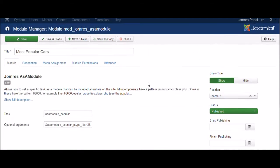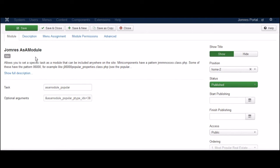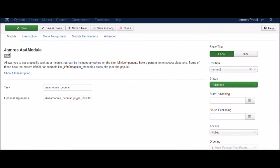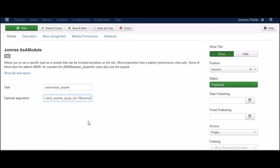OK, as you can see here, JumpRose has a module. As a module, Popular is the task, and here are the optional arguments.